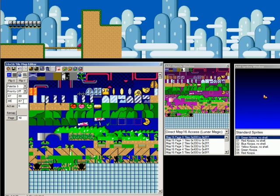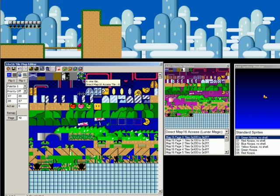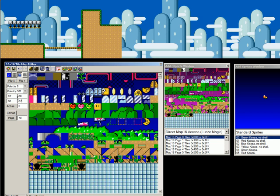These four fields here are the numbers of the individual tiles that make up the vine tile. This is a 16 by 16 tile. And each 16 by 16 tile is made up of four 8 by 8 tiles. And these are their tile numbers. So, you can actually edit these individually.